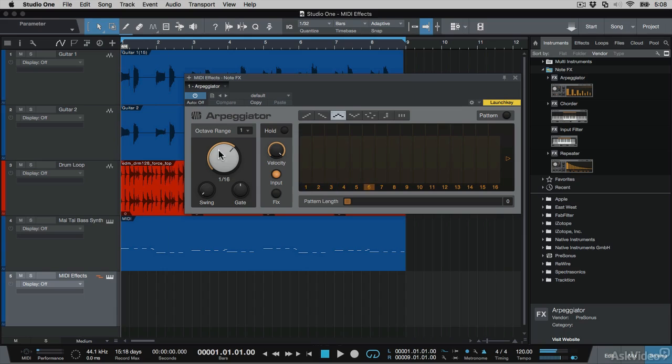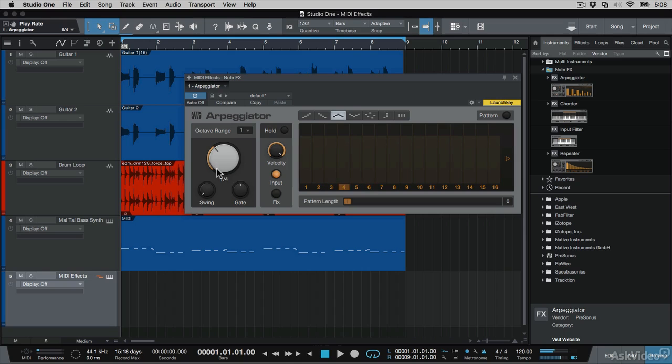I can change the intervals of these arpeggiations, and this is locking to the tempo of the song.